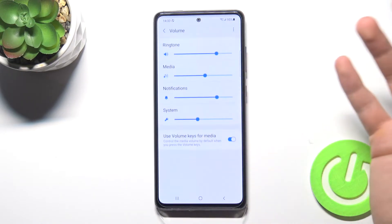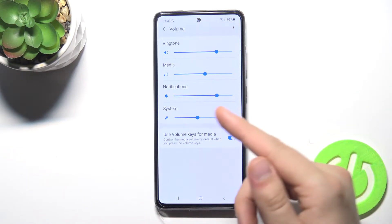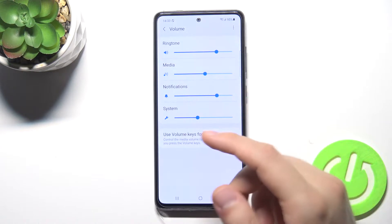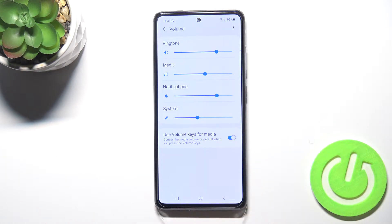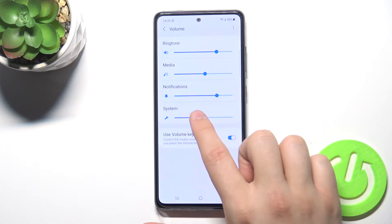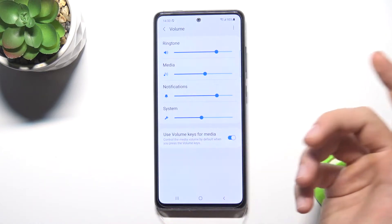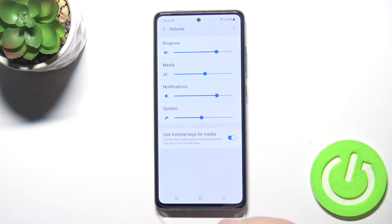Here, when you click, we can open the volume level settings for ringtone, media, notifications, and the system. To adjust them, you have to move the dot to the right or left side — very simple.